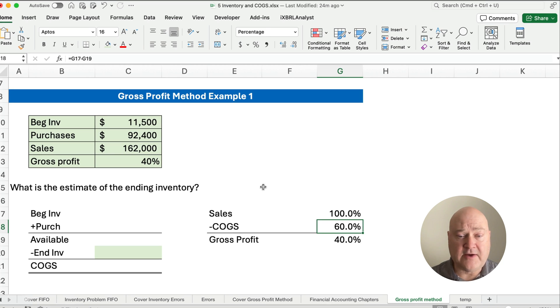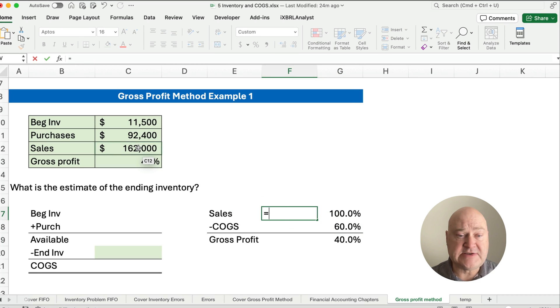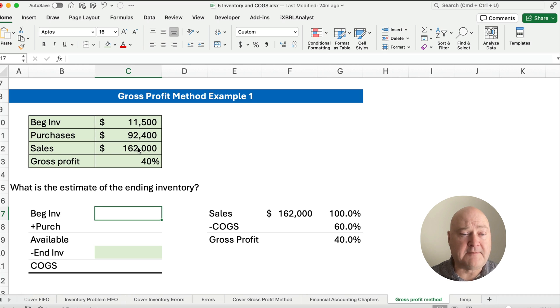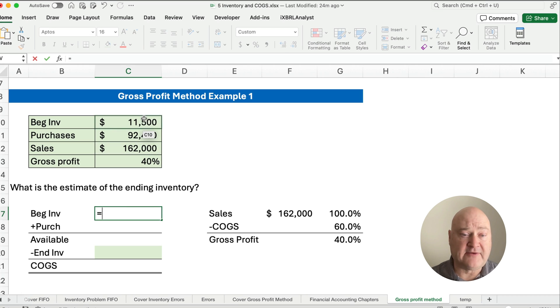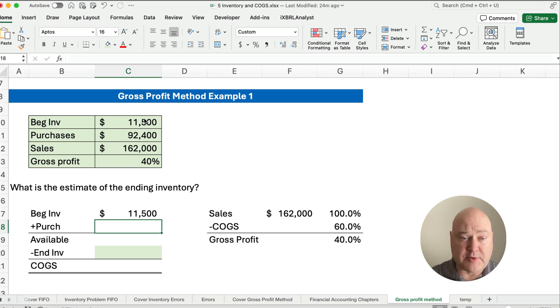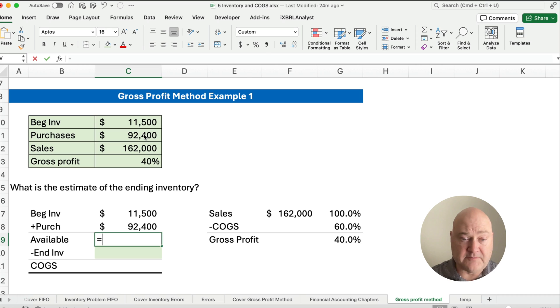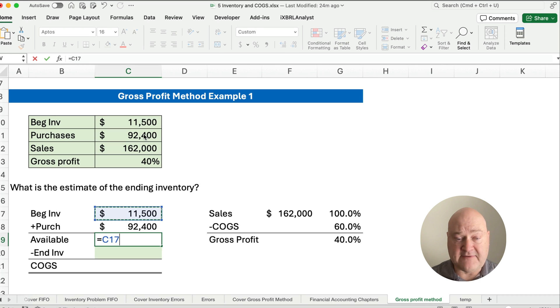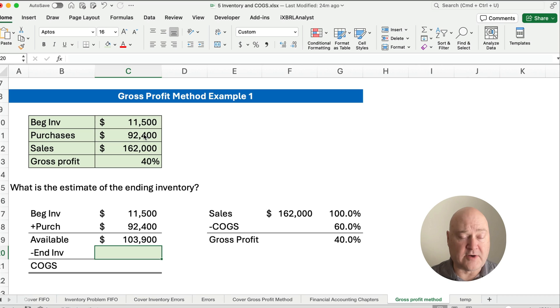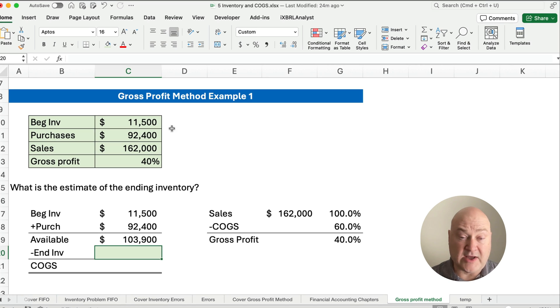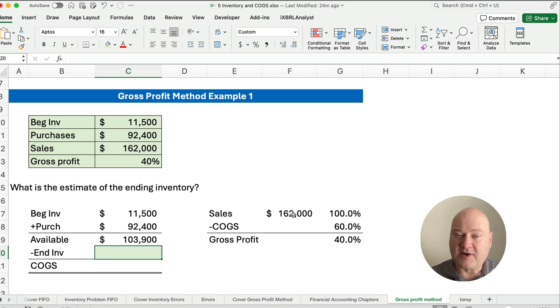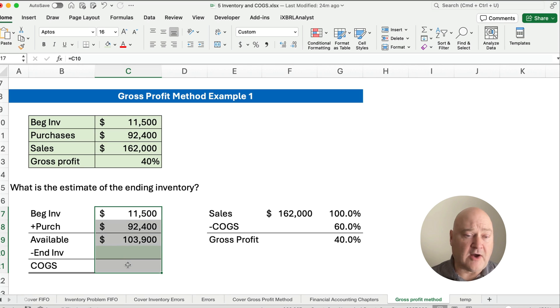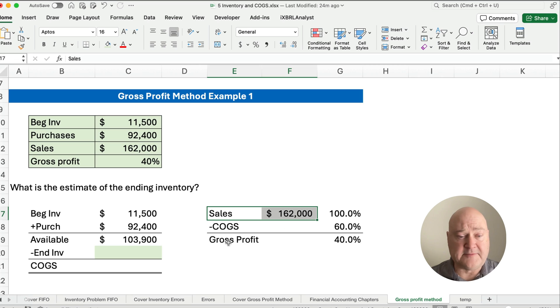So our sales here are given to be $162,000. And so we also know our beginning inventory, we started with $11,500, and then we purchased $92,400. So what's our goods available? Our goods available is going to be $103,900. Now we sold $162,000, but that's not the cost of what we sold. That is the retail amount. That's the sales price. So here, this deals with the cost of our items, and this is our selling price of our items.